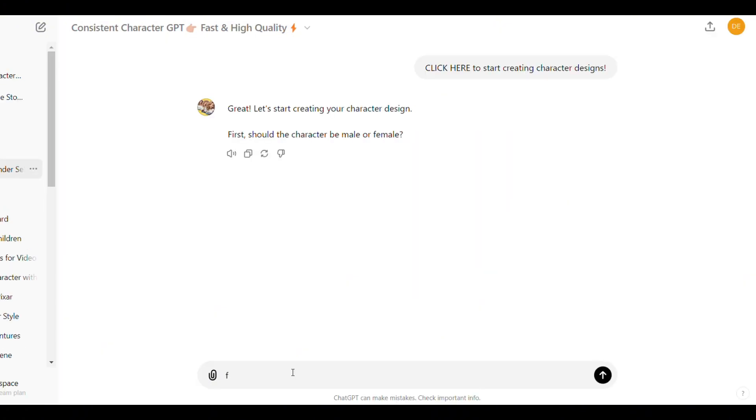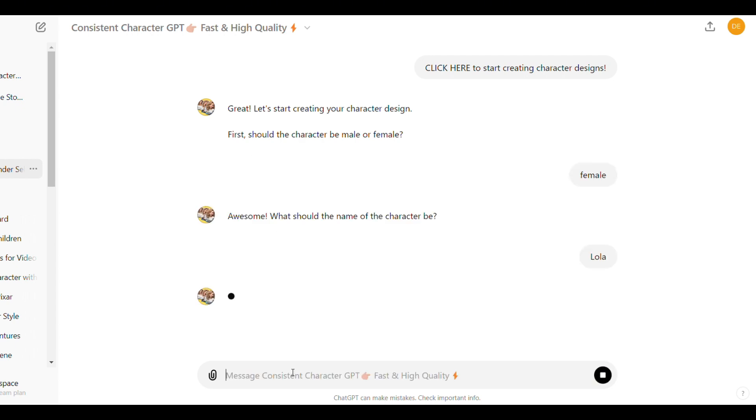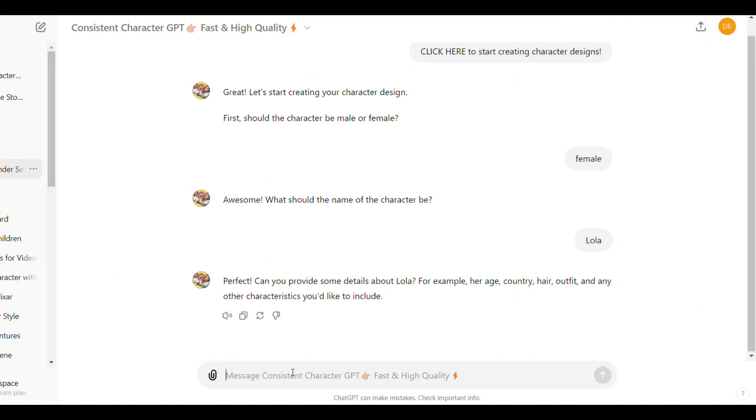First provide the gender of your character. Then provide the name of the character. After that, provide the character's description.